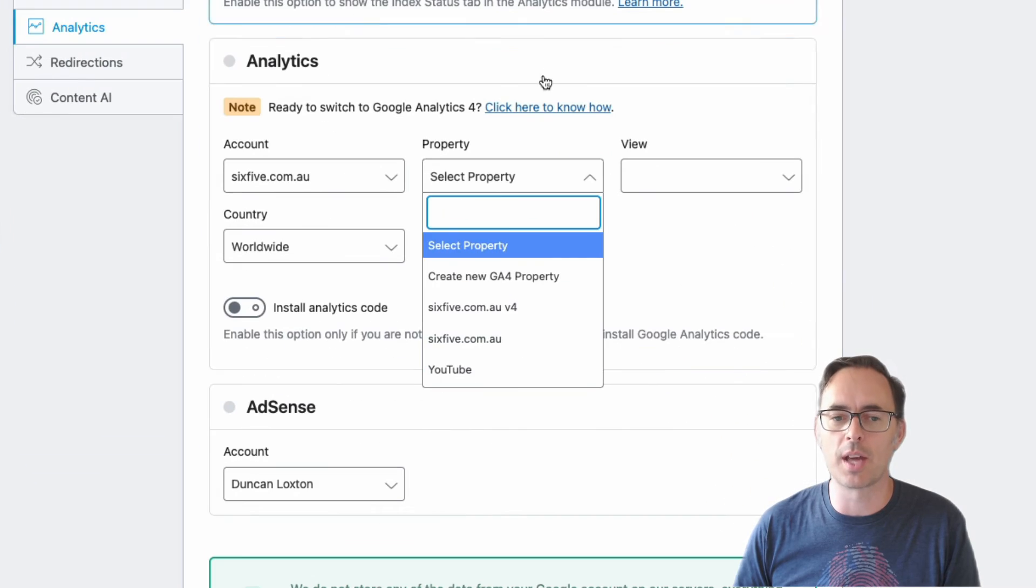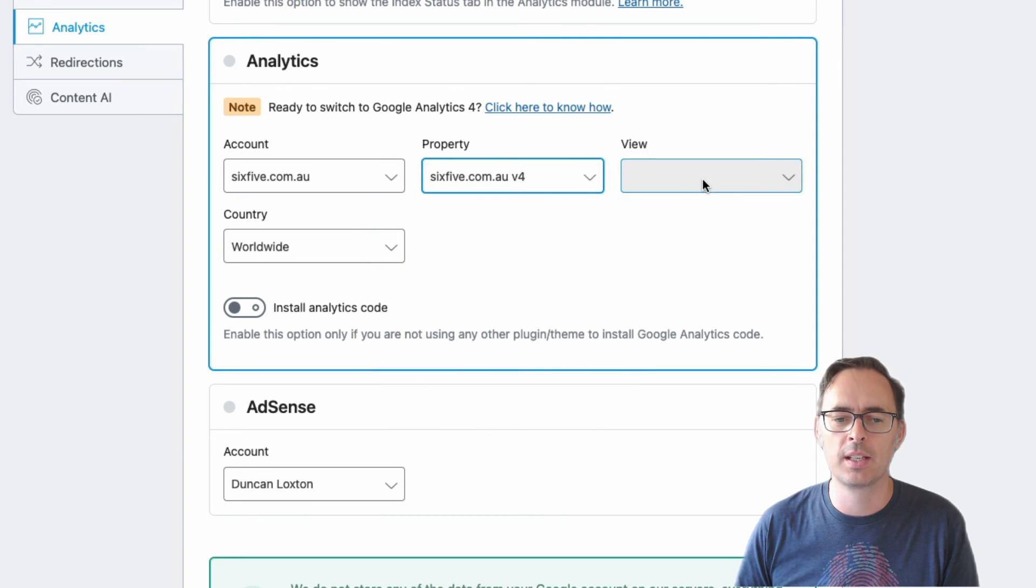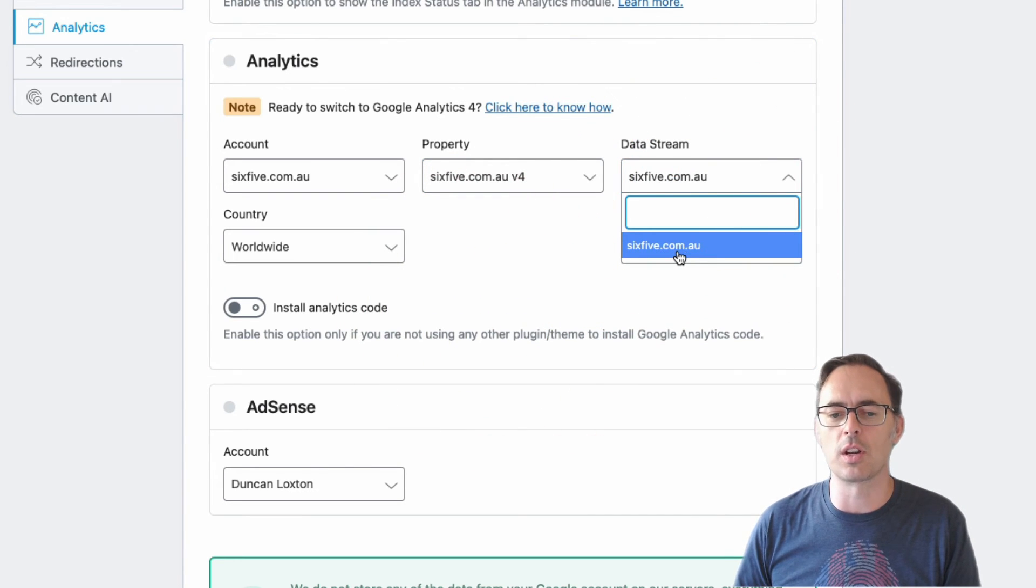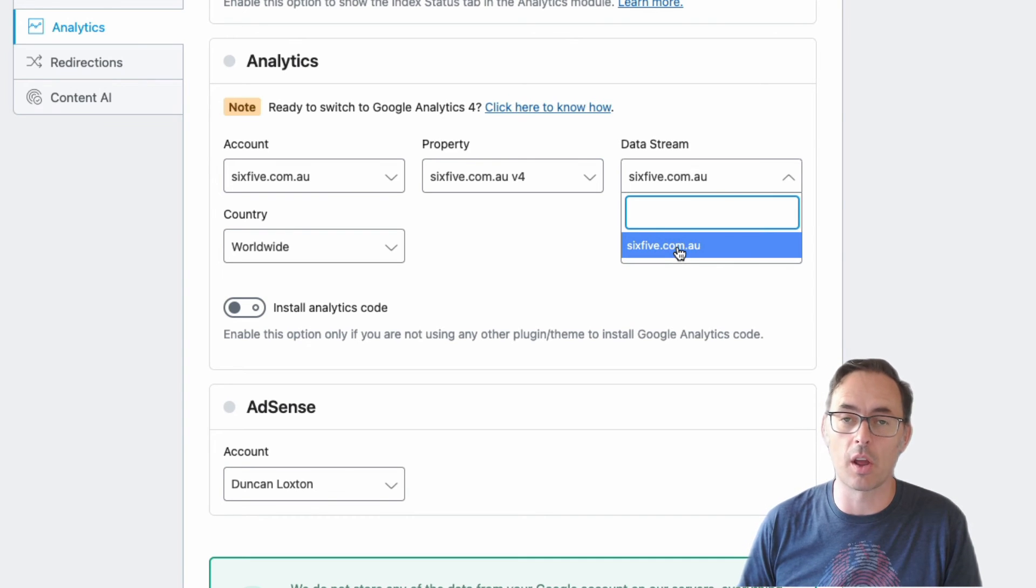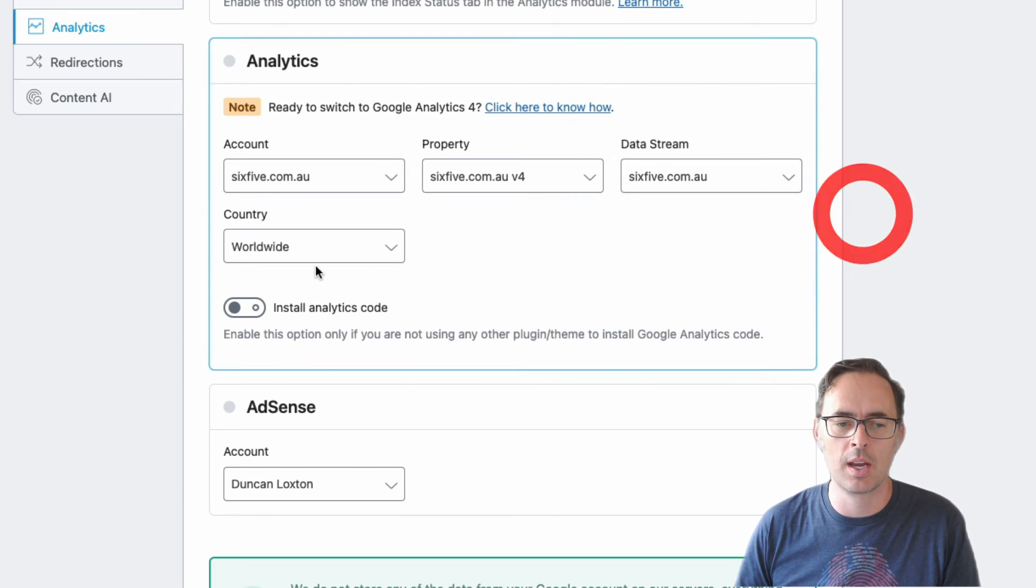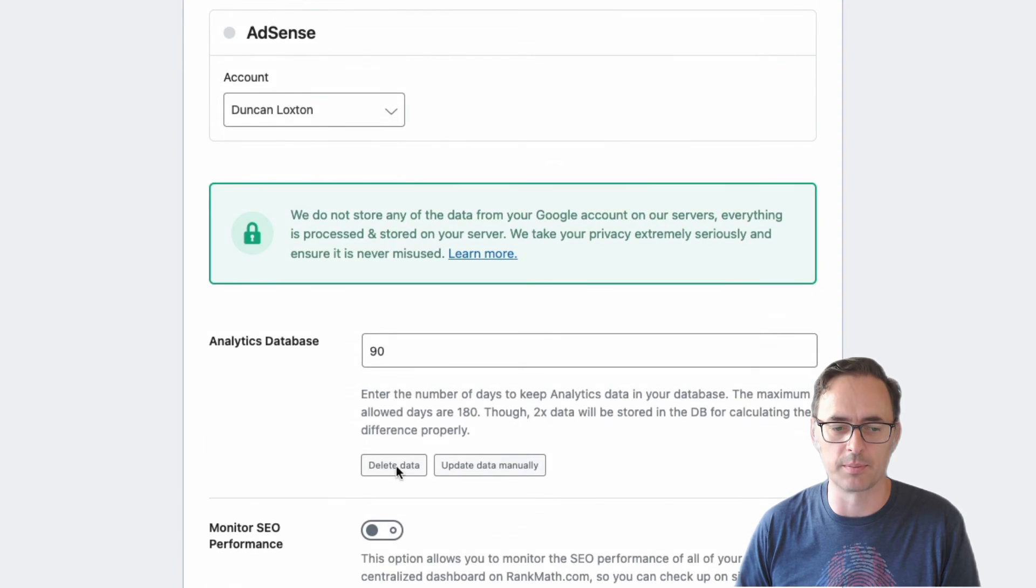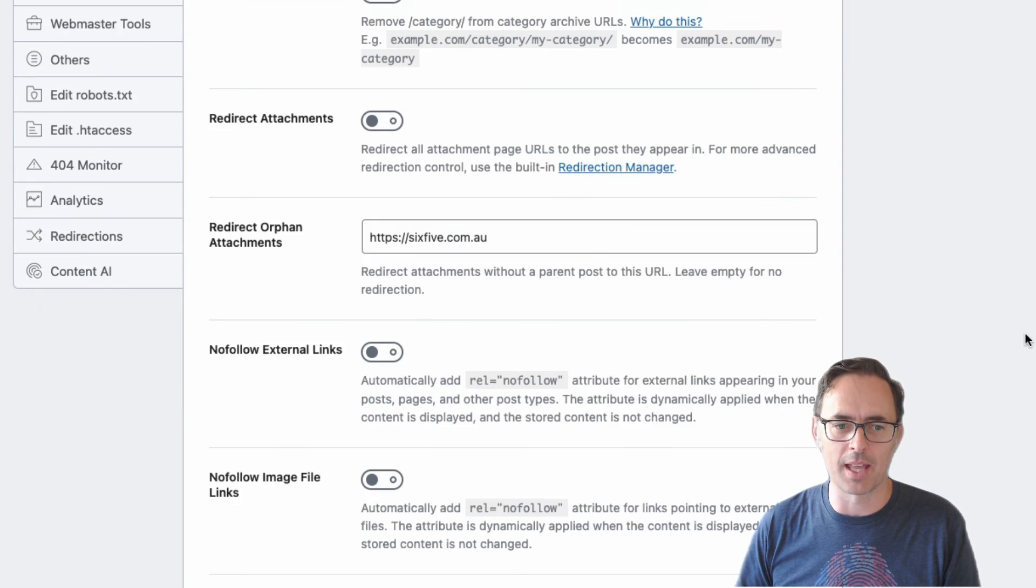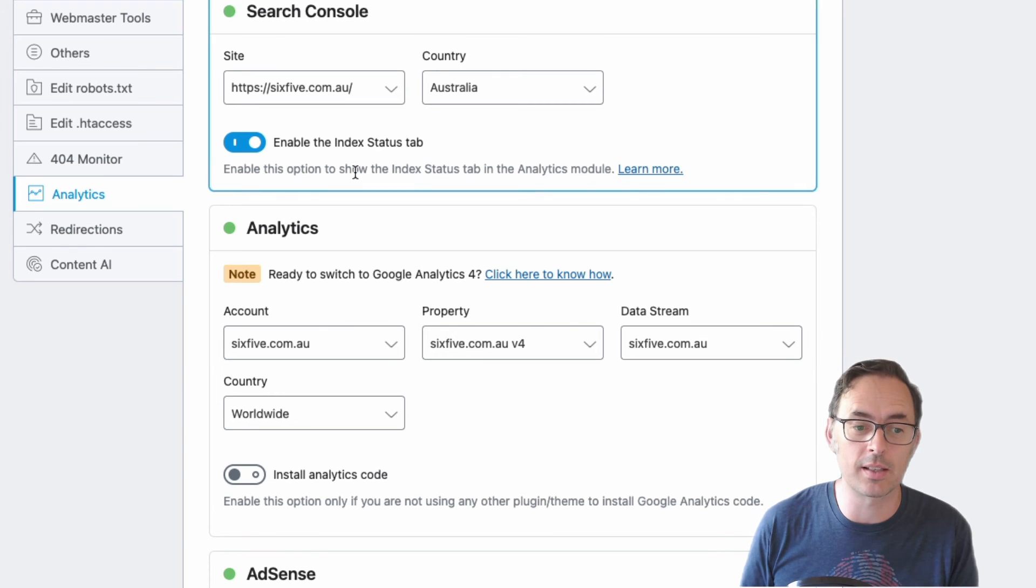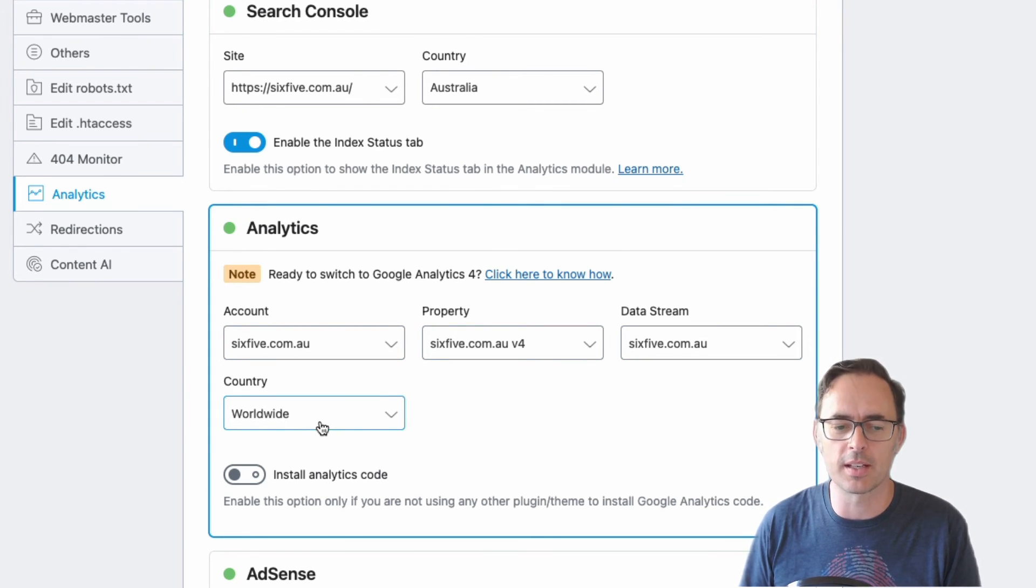And then when you load that in Rank Math, you'll actually see the V4 version there. And then you just select the data stream that you're going to pull that data into. And likely you'll only have one because you're pulling everything from one website. So we'll just go that and then we want to focus, in my case again, we want to focus that to Australia. And then make sure you click save at the bottom. Okay, now that is all connected. We've got a little green light and everything is up to date the way we want it to be.